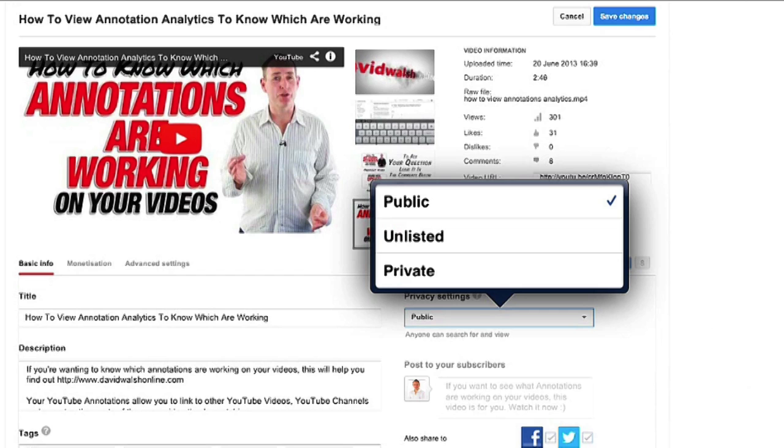Click on the drop down and you will see you've got public, unlisted and private. Now, the unlisted and private are two privacy settings.